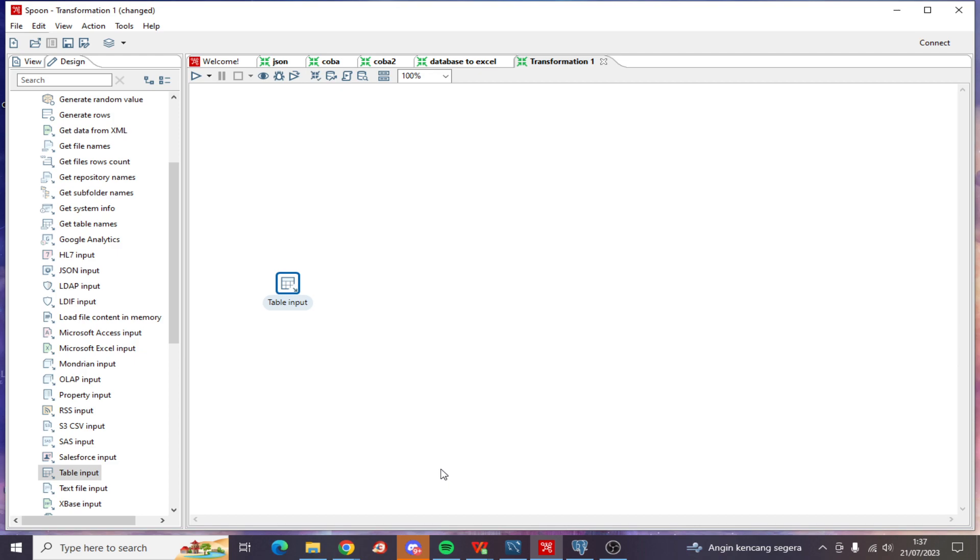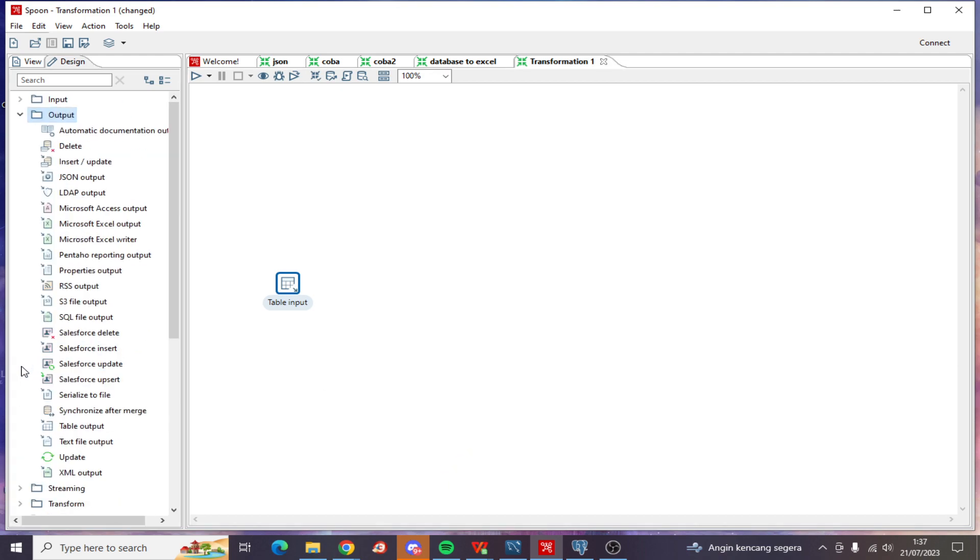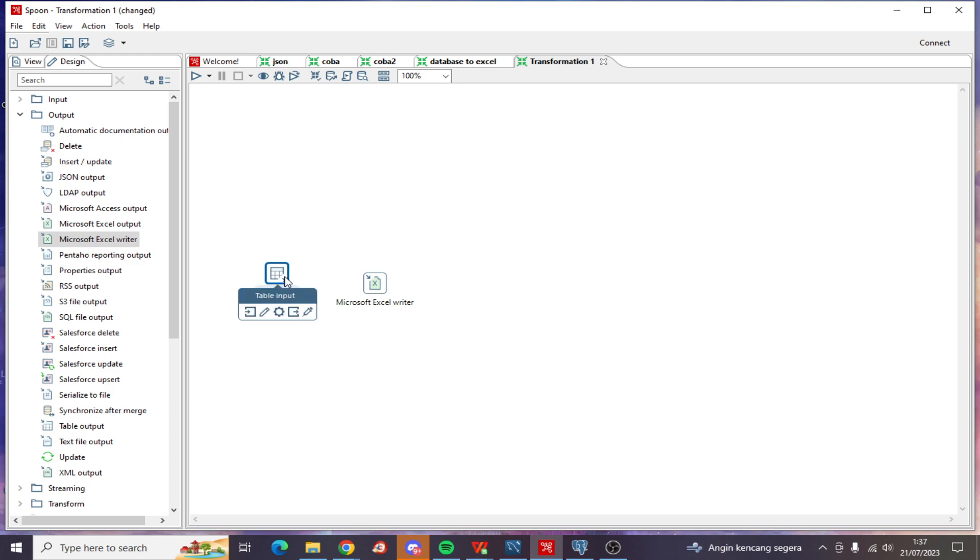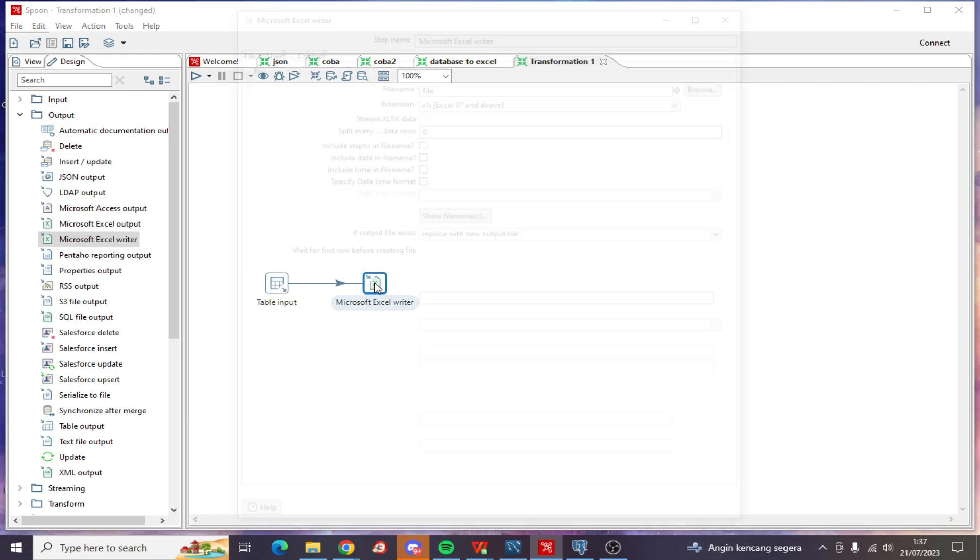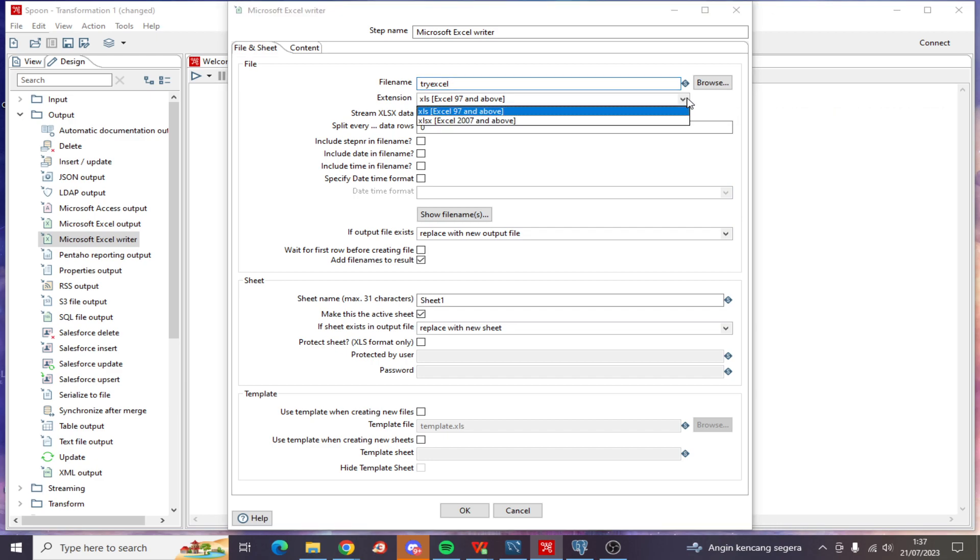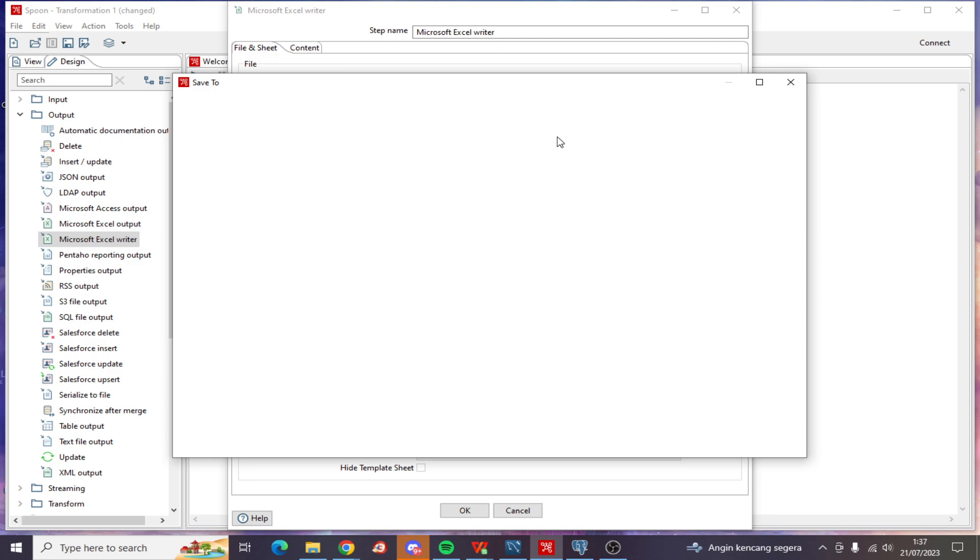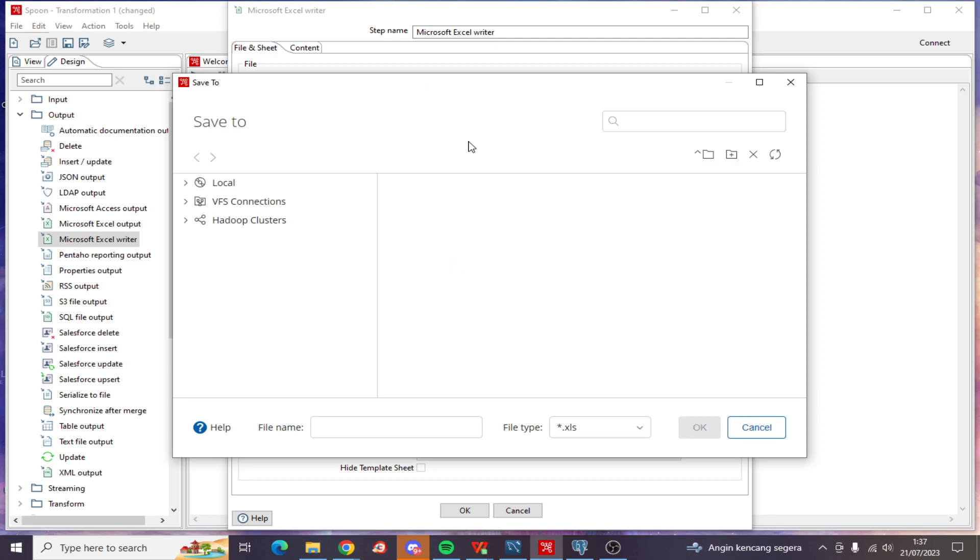Then click OK. Now I want to make the output as an Excel file. Excel Writer right here. The Excel extension file is 2007 format, and I want to save it to local D drive.